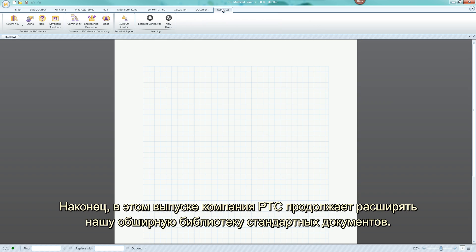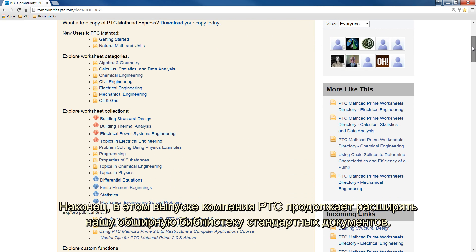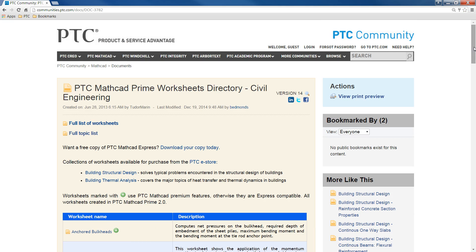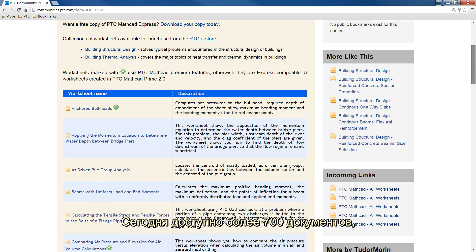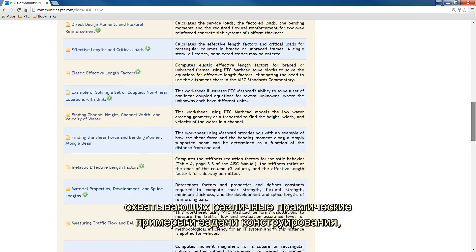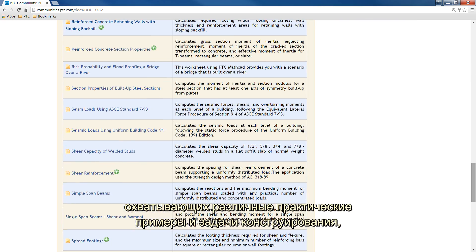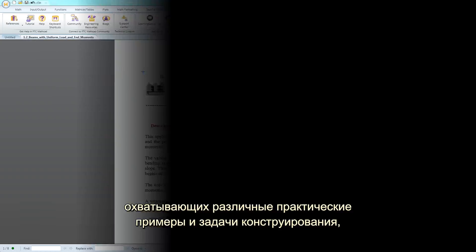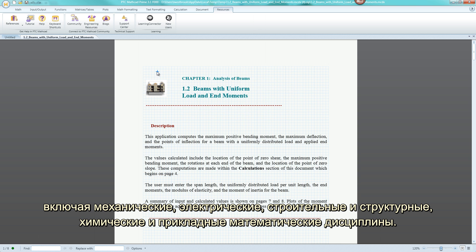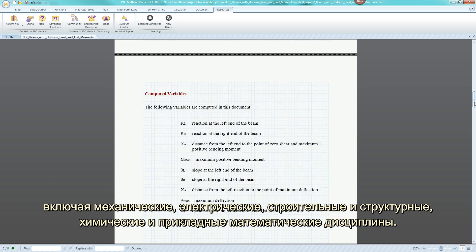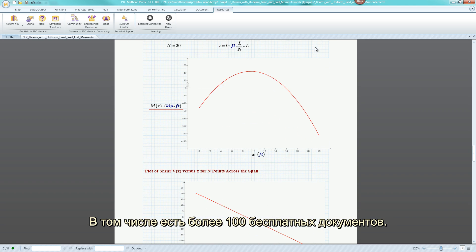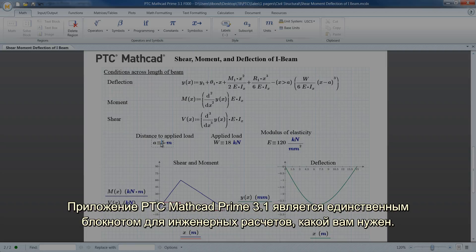Finally, with this release, PTC continues to expand our extensive library of pre-built worksheets. Today, there are more than 700 worksheets available, covering a variety of real-world examples and design problems across mechanical, electrical, civil and structural, chemical, and applied math disciplines, including more than 100 free worksheets.